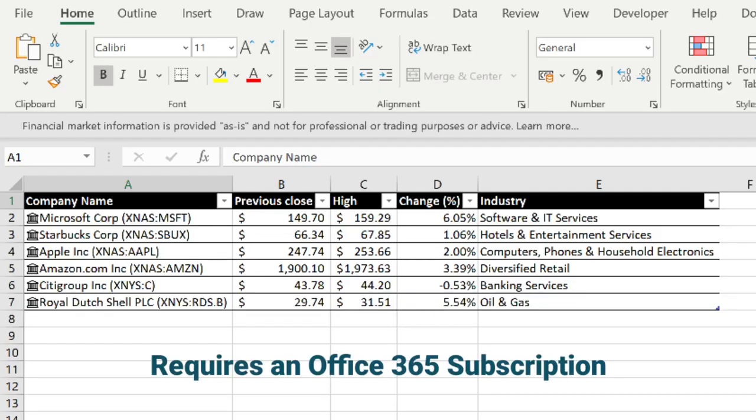Imagine if you could get Excel to put in company stock information like this. Think of what you could do with that data. I'm going to show you how in just a couple of clicks, but before I jump into the content, please click subscribe so you don't miss future videos like this.